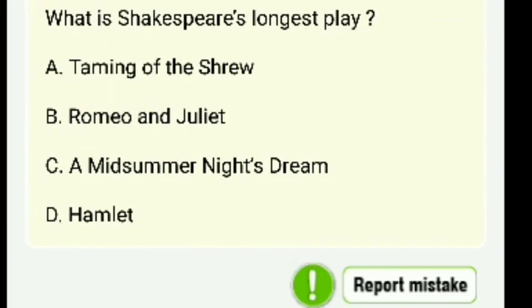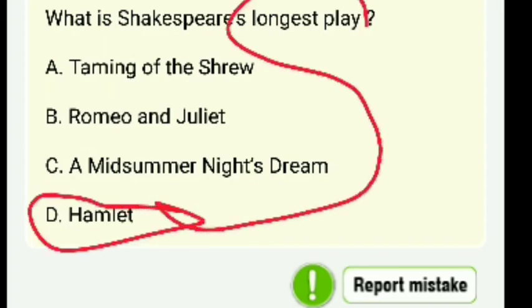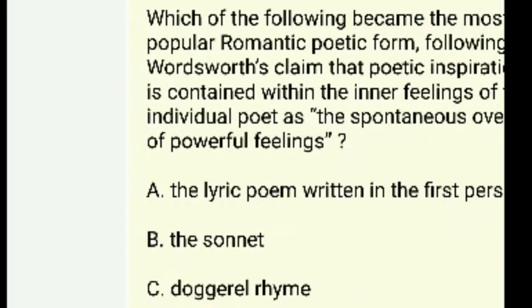What is Shakespeare's longest play — Taming of the Shrew, Romeo and Juliet, A Midsummer Night's Dream, or Hamlet? The answer is Hamlet — Hamlet is the longest play written by Shakespeare.